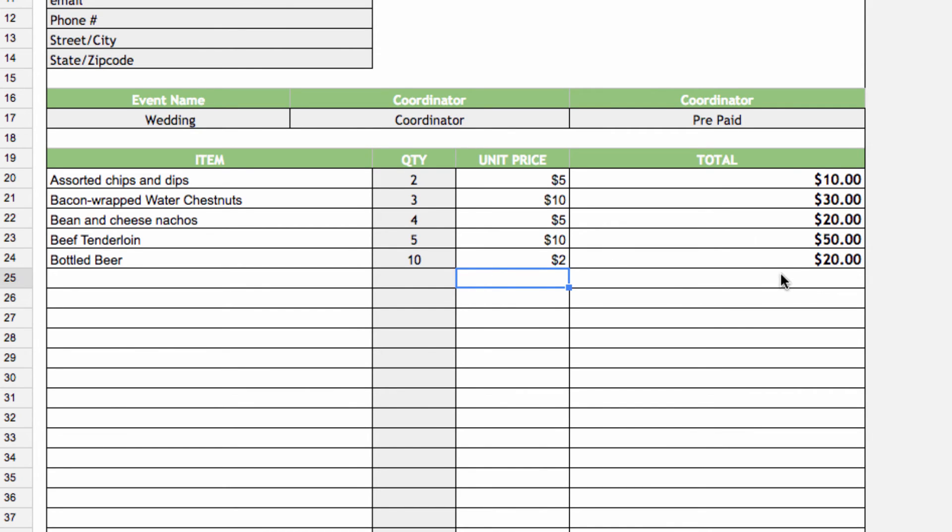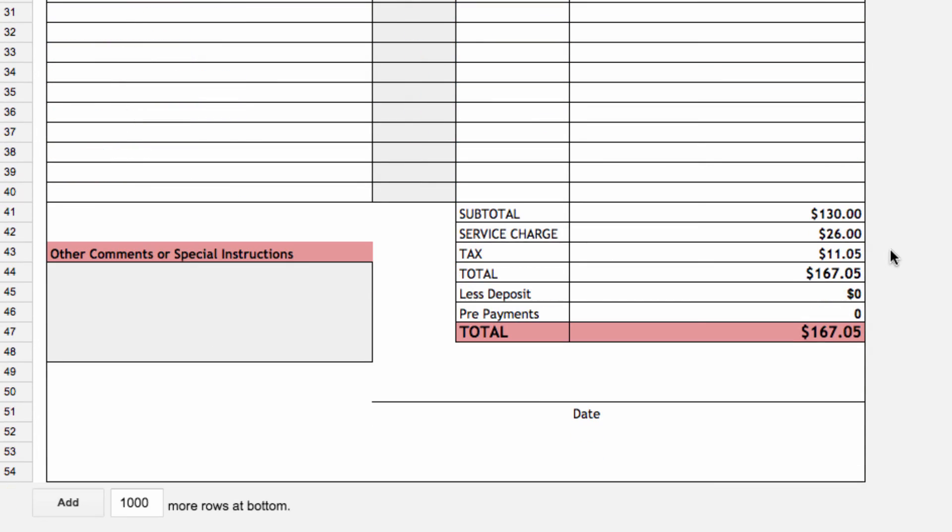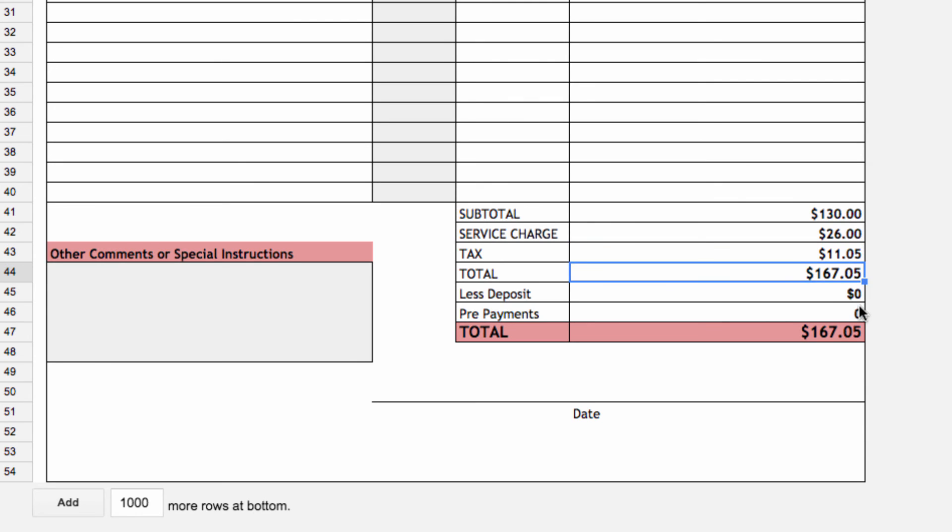Now at the bottom of the sheet we have a subtotal, service charge, tax, and total category that will automatically calculate based on the formula in each cell. Again, take a look at the linked sheet if you want to know exactly how we've set that up.